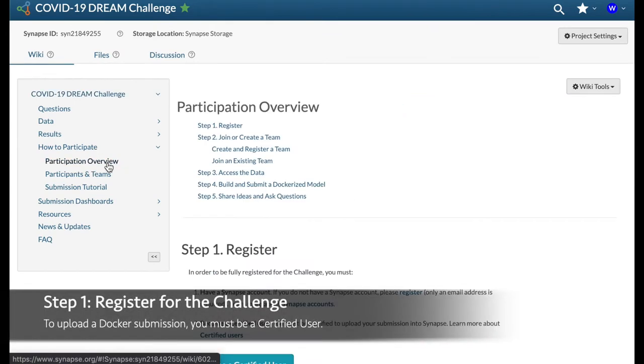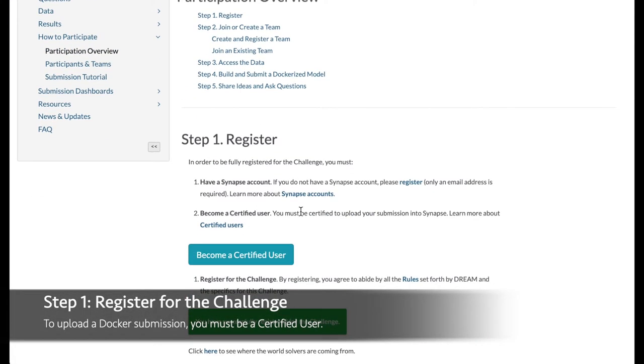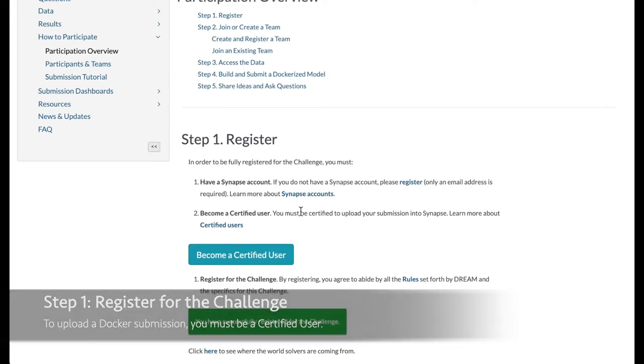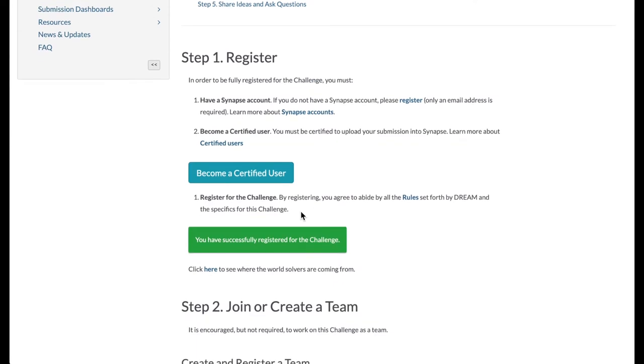The first step is to register for the challenge, which includes becoming a certified user. Note that you may only submit a docker image if you are certified, so if you are not yet certified, click on this button to learn more.